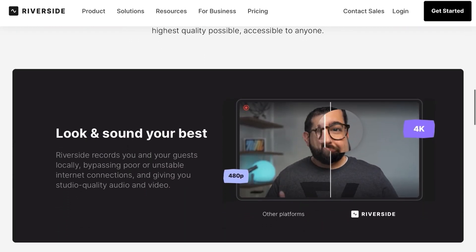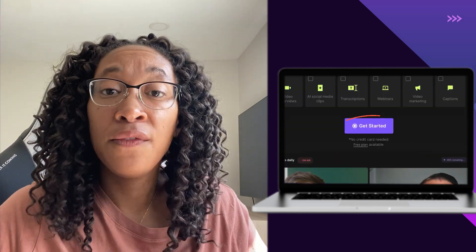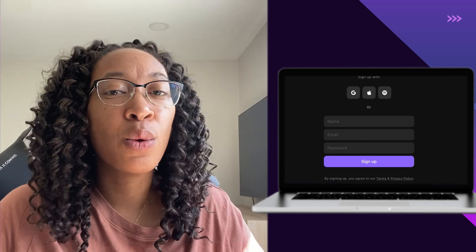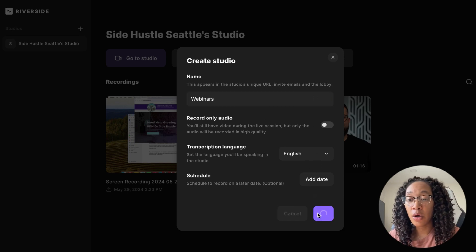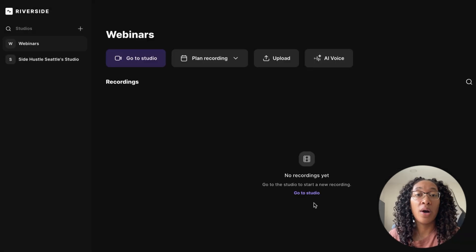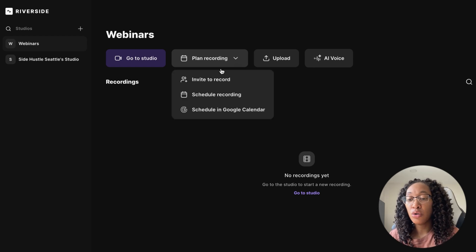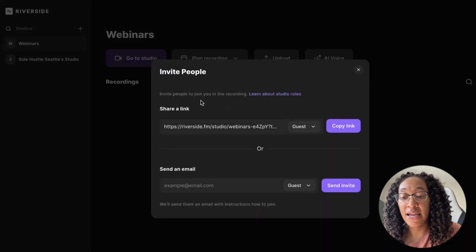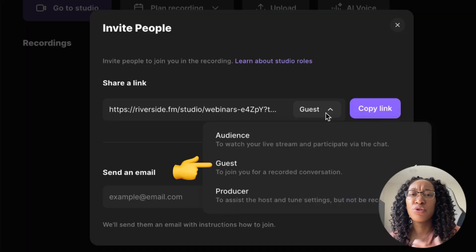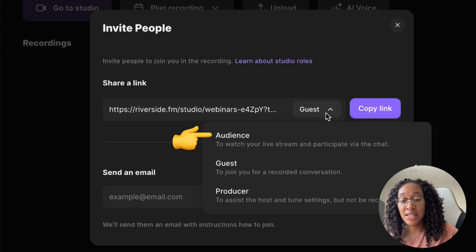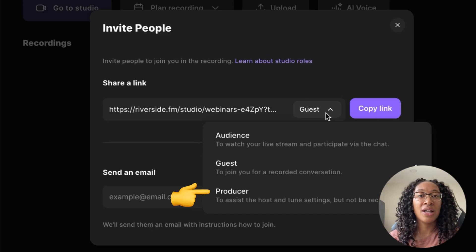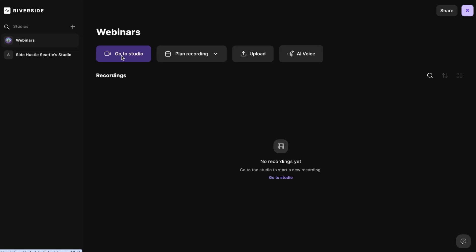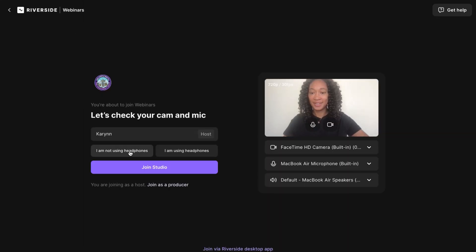So let's look into how to set up a webinar. Step one is to sign into your Riverside account — if you don't have one, you can create one quickly and easily. Once you're done, you'll land on the dashboard. I'm going to create a new studio just for my webinars. From there, you can send an invite out to everyone you want to participate. If you go to 'plan the recording,' you can select guests — your presenters or co-hosts who will be on camera — as well as audience members who will be watching, and a producer to help with audio and visuals.